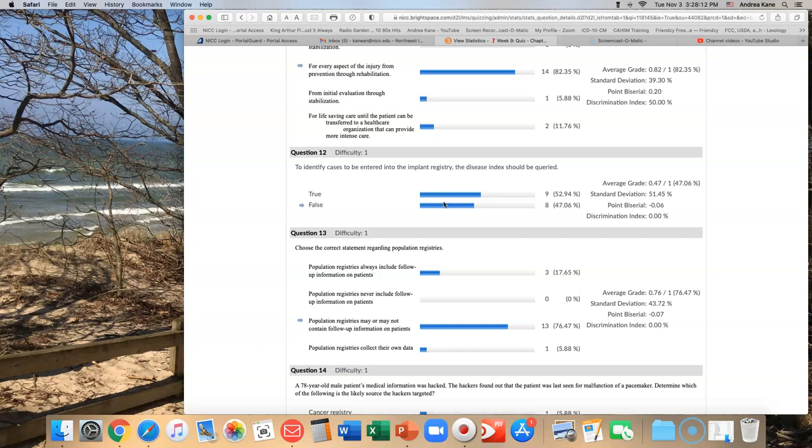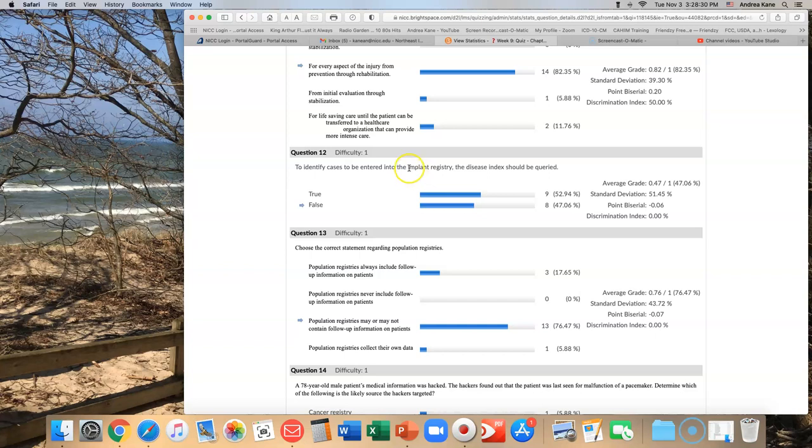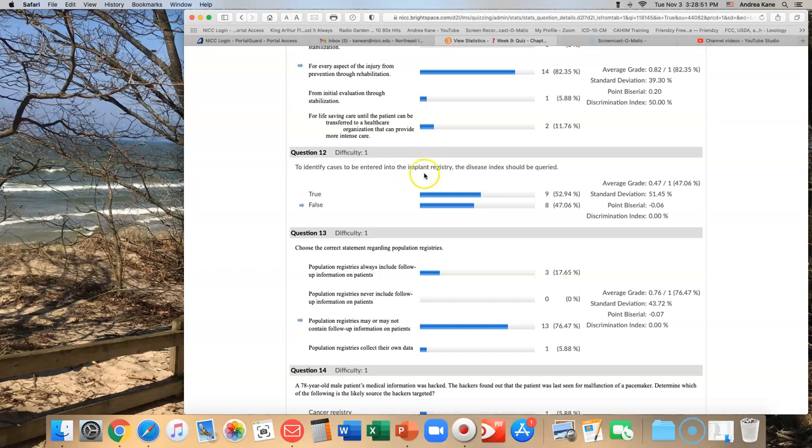That's a tough one too. But you have to understand what the disease index does, what the diagnosis index does versus the procedure index. And you have to understand what an implant is in order to know - okay, if someone gets a pacemaker implanted, that's a device. You can get a pacemaker for several different diagnoses or diseases. But in order to identify the implant, you have to identify the procedure. So this should have been procedure index. It's a tough one. It really is. I get that. I'm not going to credit that one back though.